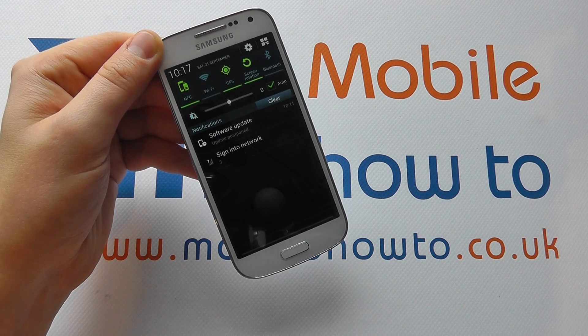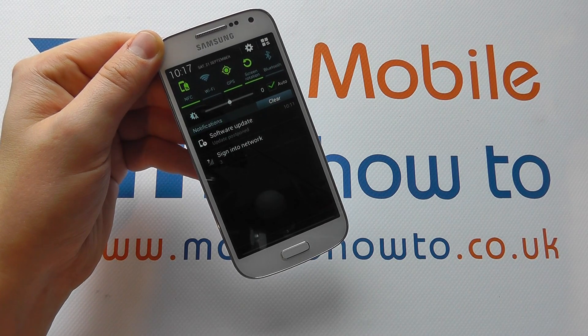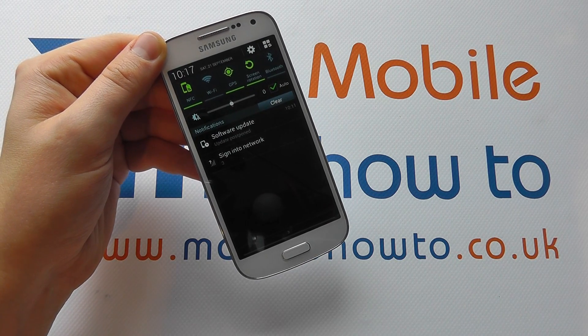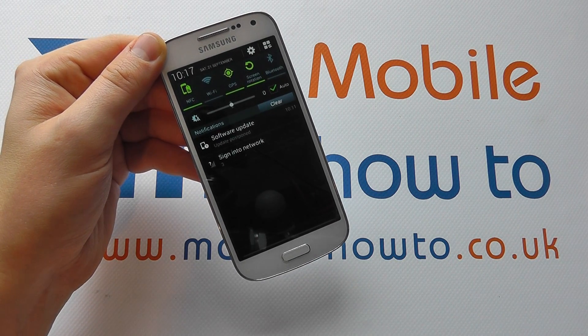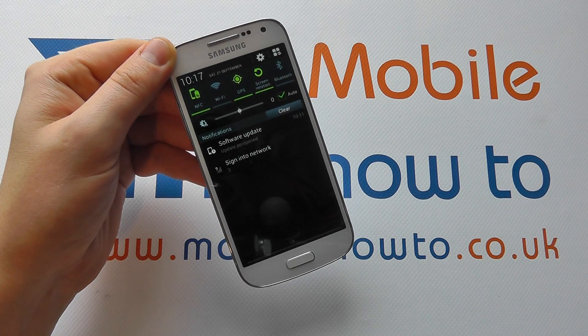And that's how you change the notification bar shortcuts on the Samsung Galaxy S4 Mini. I'll see you next time.